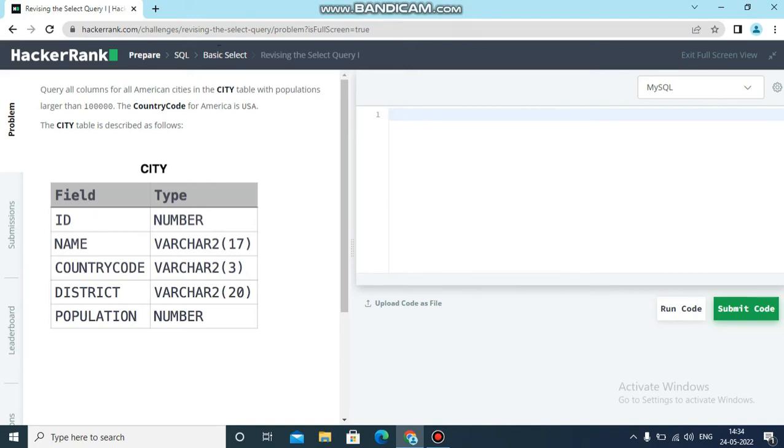Hello everyone, welcome to Talent Hip channel. Today I will explain the HackerRank SQL solutions. Let's solve exercise one. First, before going to the solution, we need to understand what is the proper question.